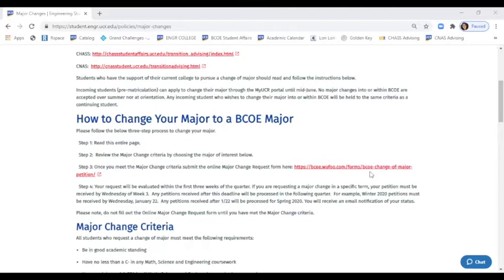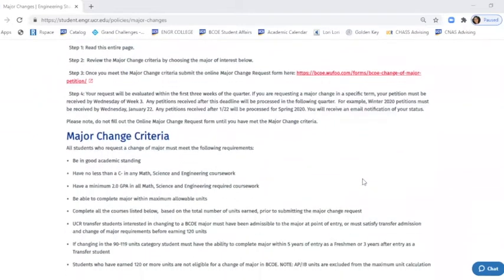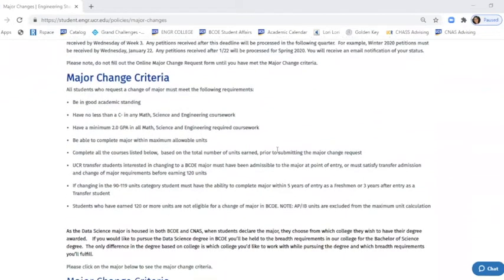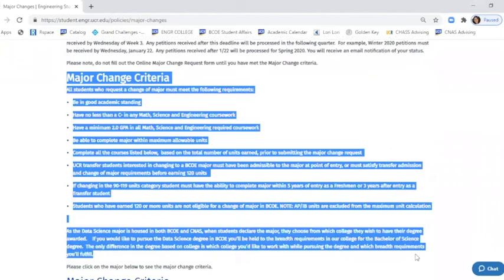If you propose to change your major over the summer, we look at the requests after grades are posted for spring, and after second session of summer session has been processed grade-wise, we will look at those again for summer. Please make sure you do not fill out the change of major petition until you have fulfilled the criteria. The next section of our site shows you the major change criteria for every major in our college, which is this whole entire section here. You have to fulfill everything in blue that I've just highlighted, as well as the criteria for your specific major you're changing to.